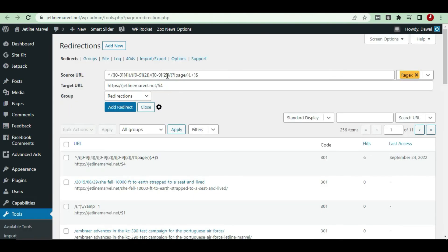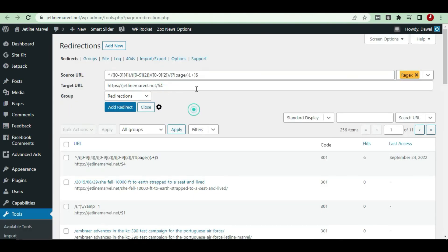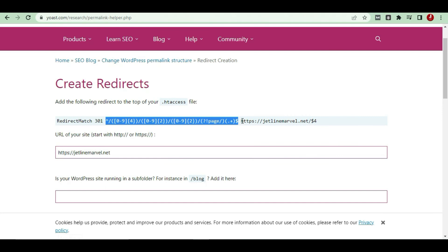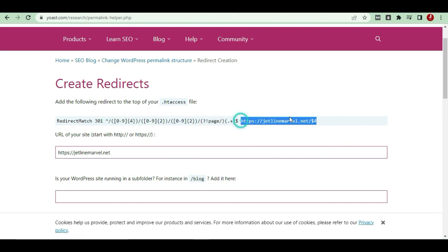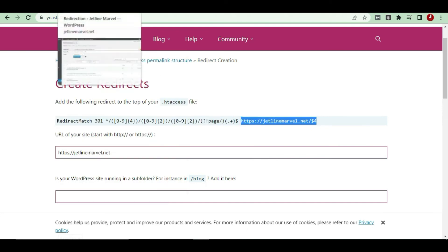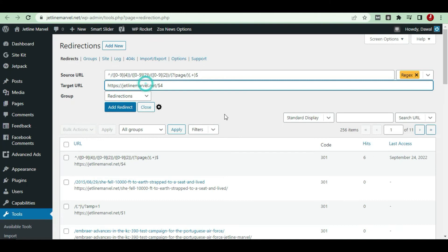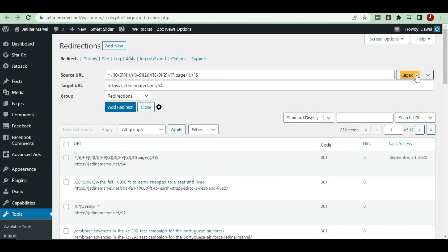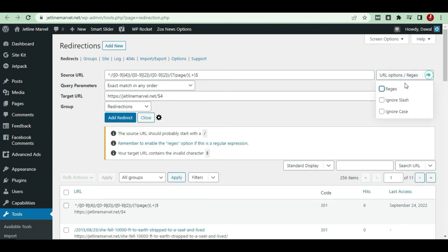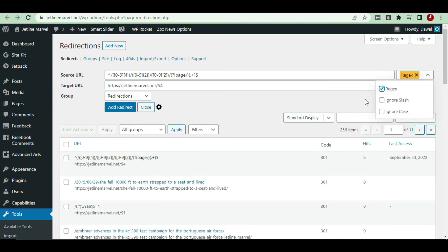First, you just have to copy this first part and paste it here. The second part, the HTTP, copy this and put it here. Thereafter, you just have to choose Redirects, and then Add Redirect. Automatically, the redirects will be adding. Once you do this Add Redirect, all the previous permalinks will change to the new permalinks.